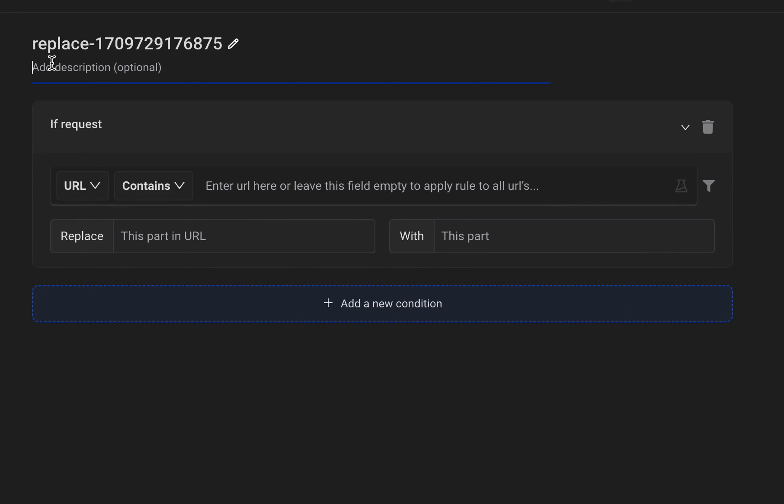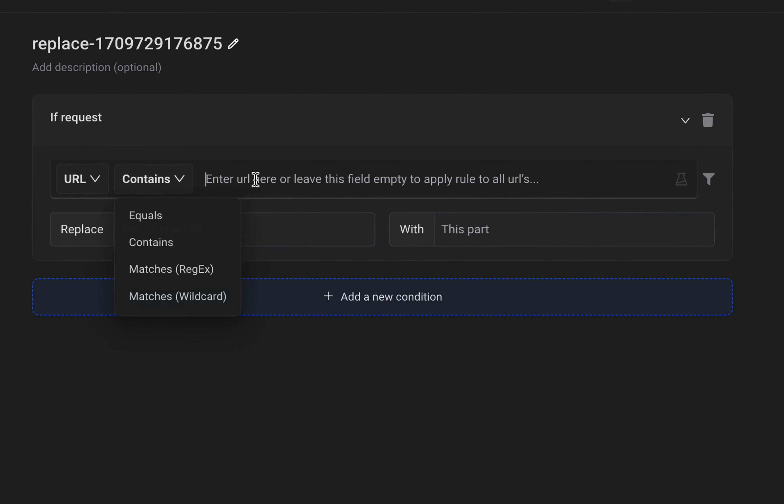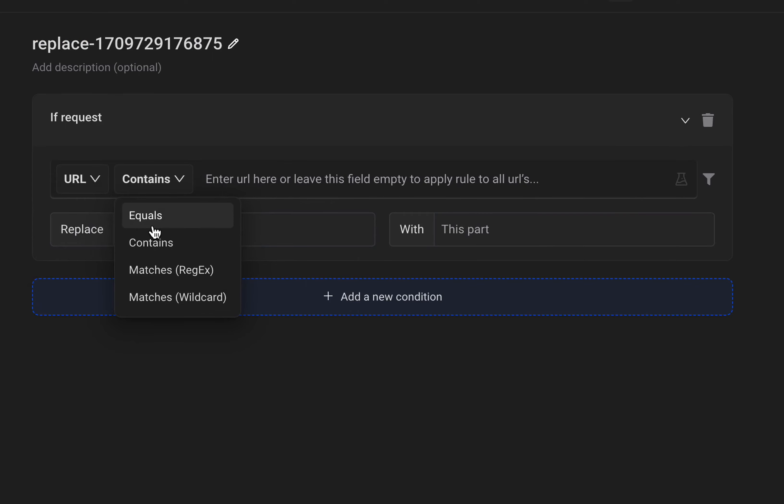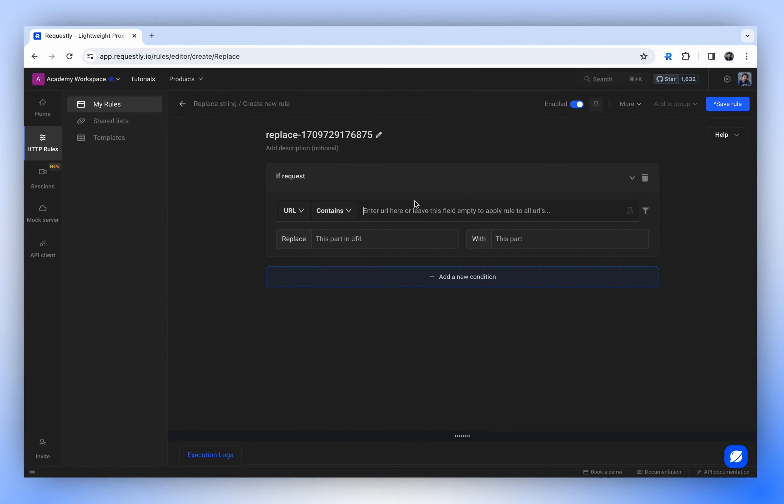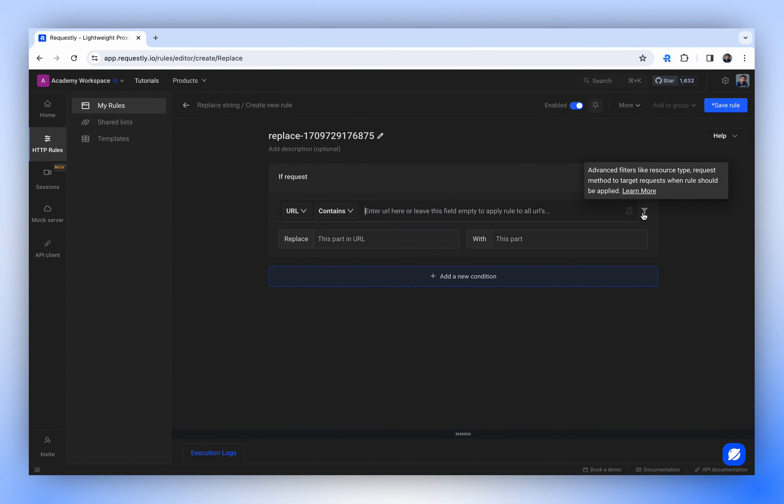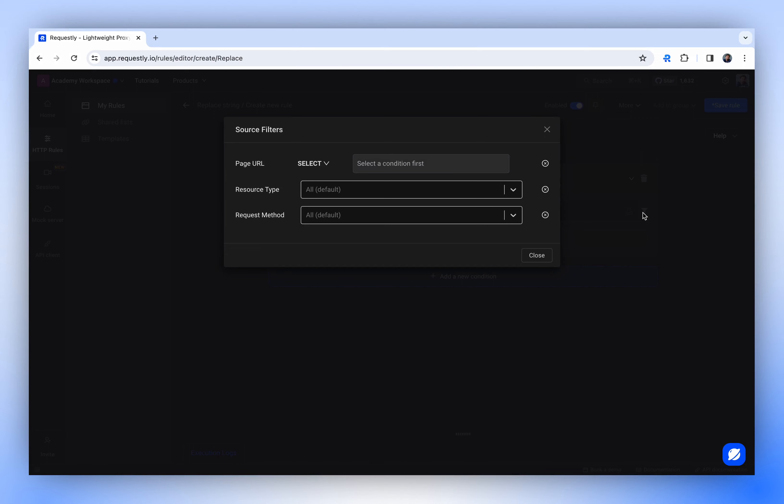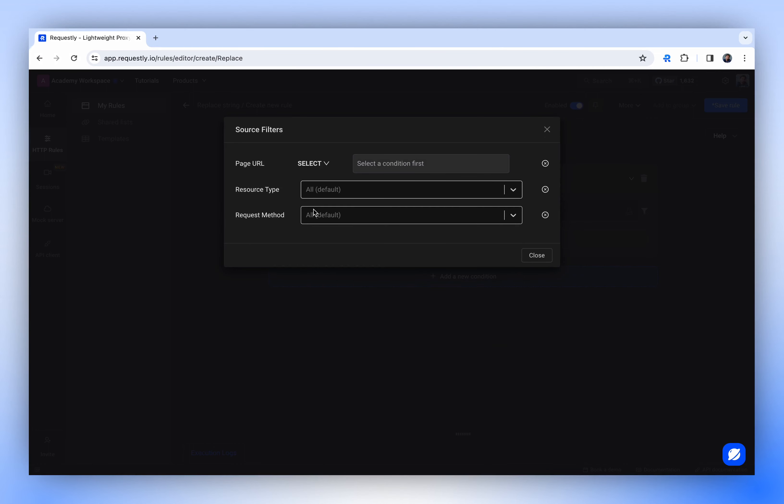You also have the option to add a description. In the URL field, specify the URL you wish to target with this rule. You can match by URL, host, or path using various comparisons. It's also possible to apply advanced filters, such as selecting the resource type or request method.